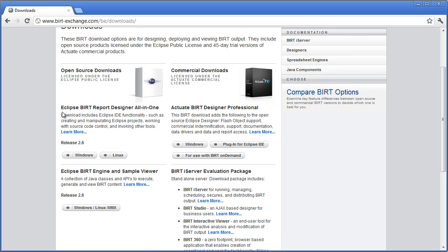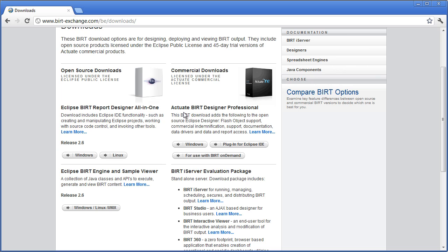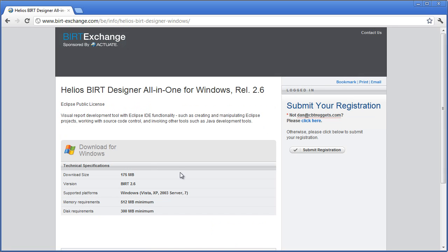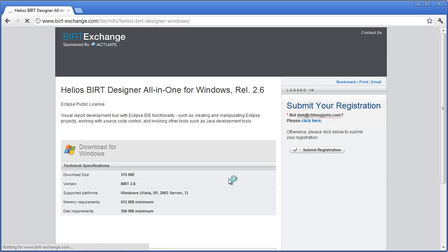Now what we're going to be looking at is the open source Windows version. You can also buy the BIRT Designer Professional and I'll do a different micro nugget on the professional version to show you what the differences are. So I'm going to click on that. I already logged in, so I'm going to submit my registration and download this.